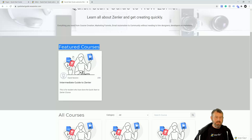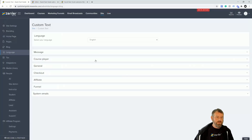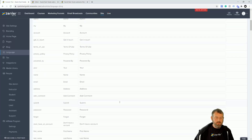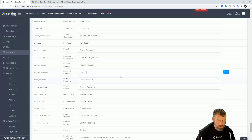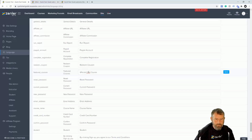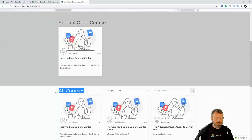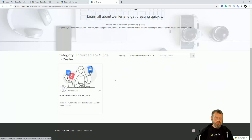If you want to change the text label — like 'Featured Courses' up top — that's under the language settings. Go to Language, then the General tab, and find 'Featured Courses' text. You can rename it to something like 'Special Offer Courses'. Make sure you save it, and when you refresh you'll see the label has changed to 'Special Offer Course'. So you can change that text as well.